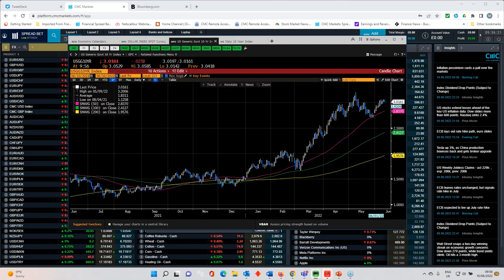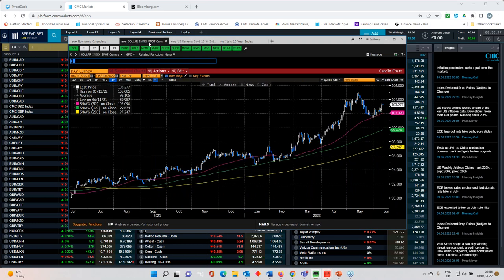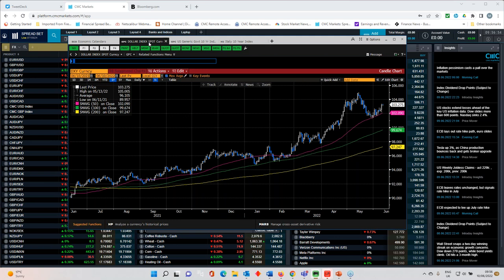If we look at the dollar index, it doesn't look dissimilar. We've seen a fairly decent rebound over the course of the past few days, again, off the 50-day moving average.